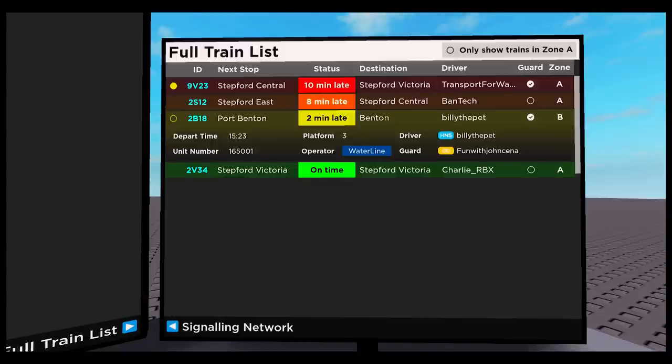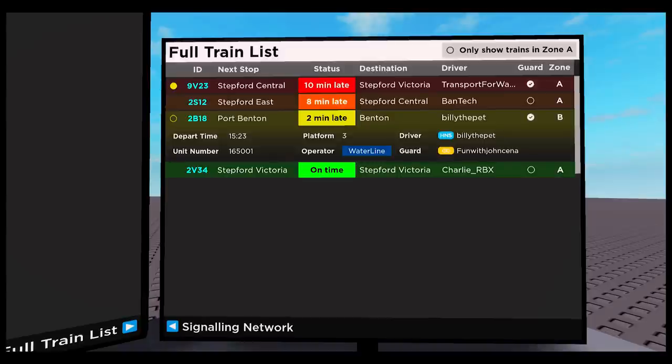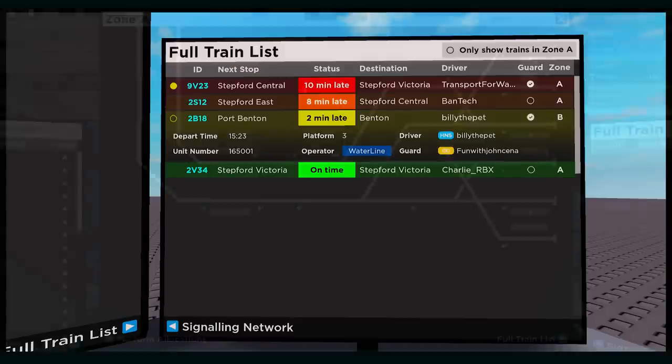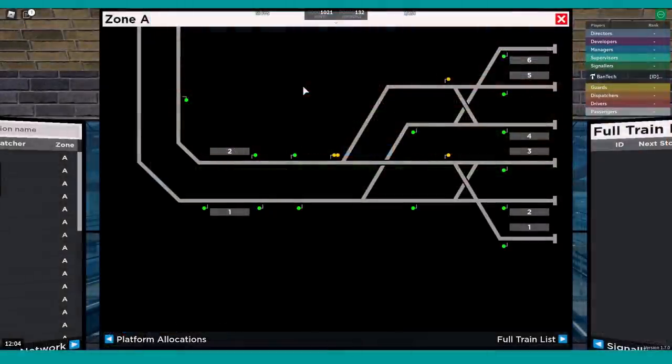Whether that's a beginner who is just changing signals one by one without much thought in a VIP server, or whether it's one of our experienced signalers who is very good at prioritizing different trains based on how late they are, where they're going, how fast they travel, that kind of thing.